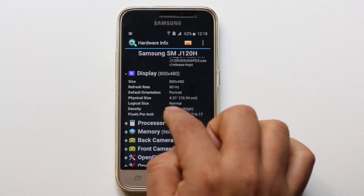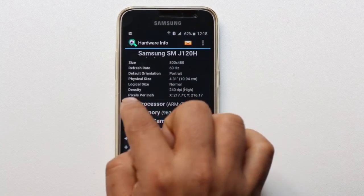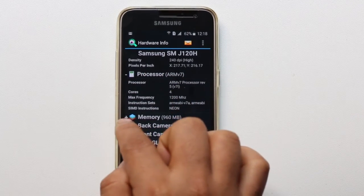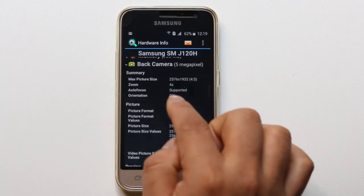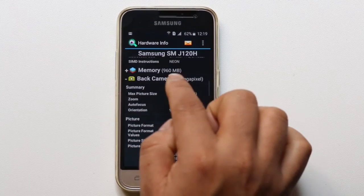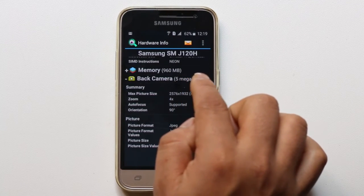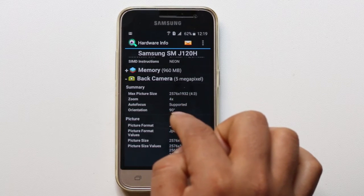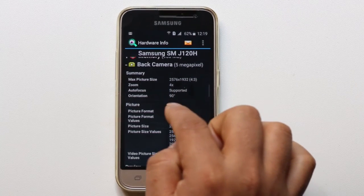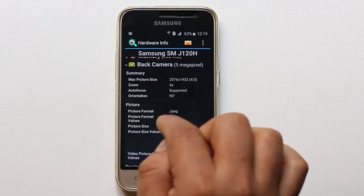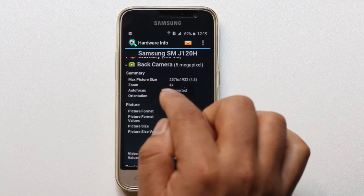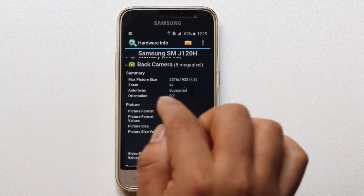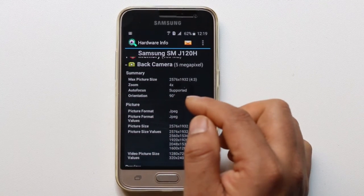Similarly, if I go to Processor I can see the information about the processor. If I go to Back Camera, I can see the megapixel count of the back camera is 5, and I can see the optical zoom as well. In this way, using Hardware Info you can find out all the detailed information about the hardware present in your Android device, whether it's a phone or a tablet.